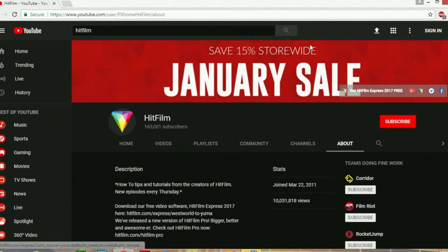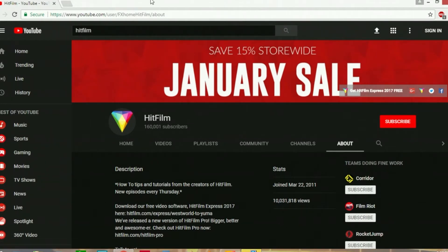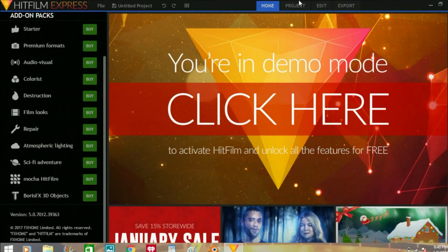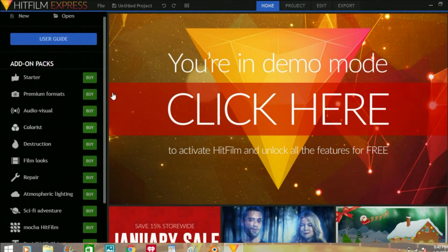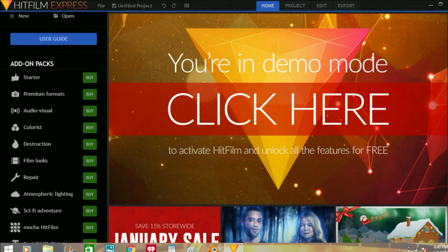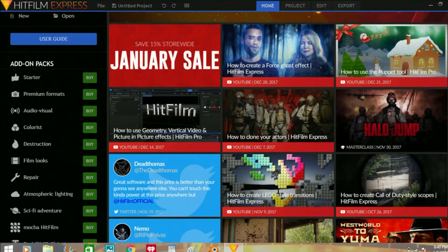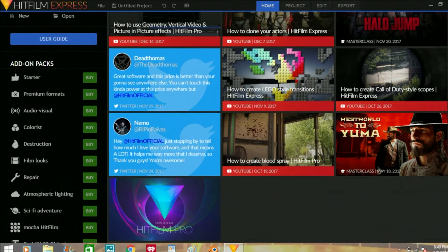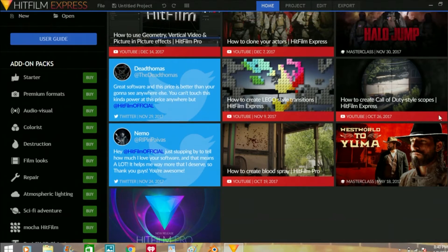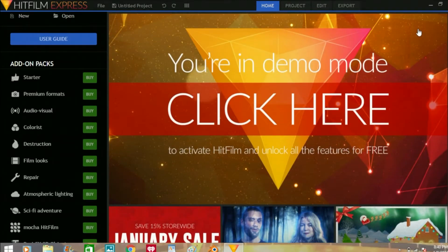Okay guys, now we're actually in the software. This is HitFilm Express. I like it because you get to see the media tab and the videos and that kind of stuff. I'm just going to cover Express because I don't have the Pro version — I just have Express.